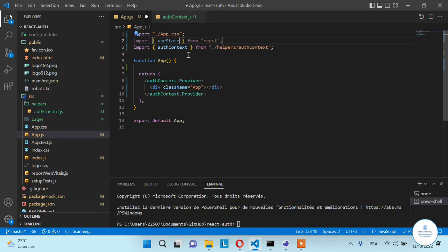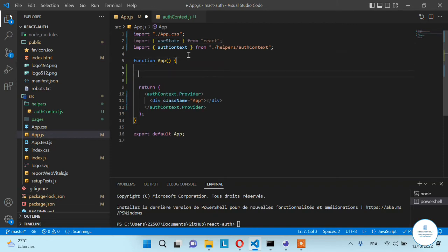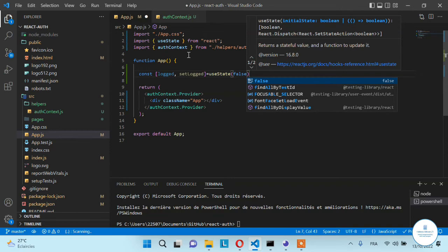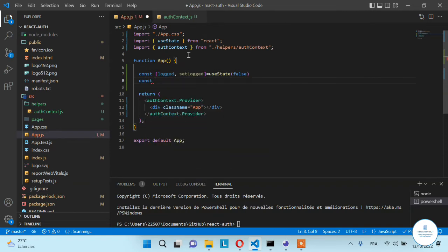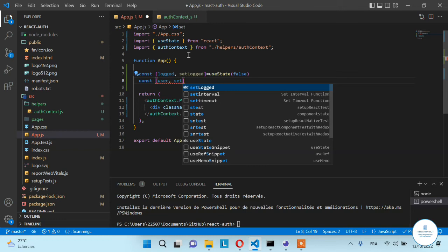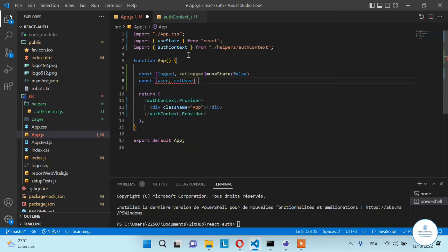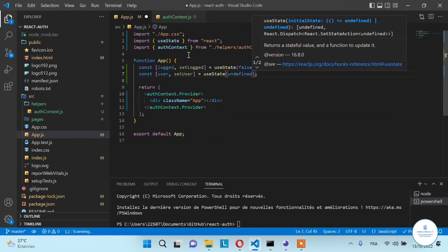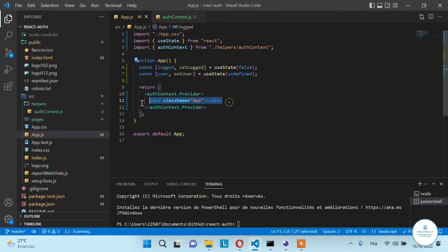Now import some React hooks — we will use the useState hook. Let's create a variable to know if a user is logged in: const [login, setLogin] = useState(false) — by default the user is not authenticated so it's false. Then create another variable to store the logged user's information: const [user, setUser] = useState(undefined).